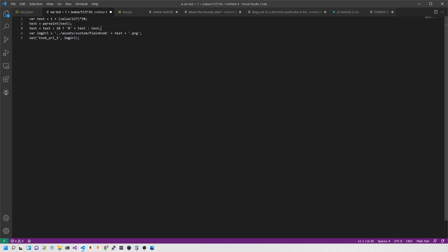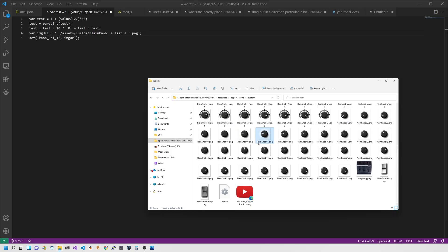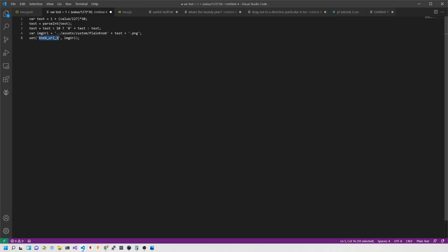Next I use the ternary operator: if the resulting integer 'test' is less than 10, I prepend a '0' character so it reads 01, 02, 03 ... 09. Otherwise, if it's 10 or greater, I just use 10, 11, 12 ... up to 31. Then I take imageURL and construct the string: 'assets/custom/plain_knob' + test + '.png'. That corresponds exactly to the file names. So if the value maps to 7, it becomes 'plain_knob_07'. Then I set @knobURL1 to that imageURL — and it's as simple as that.